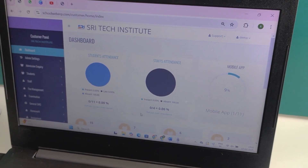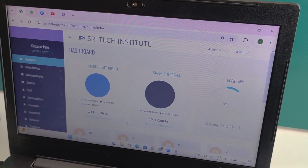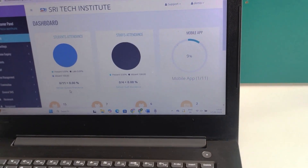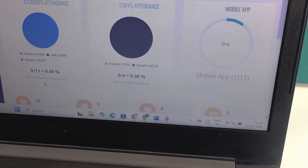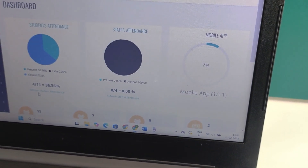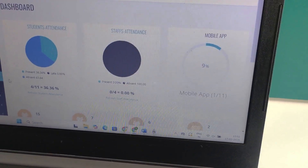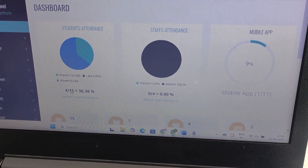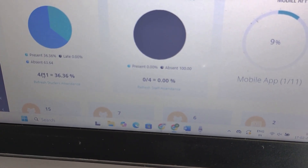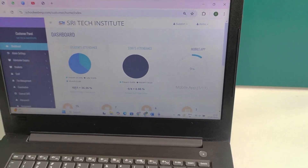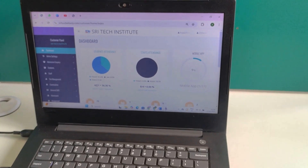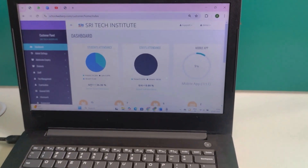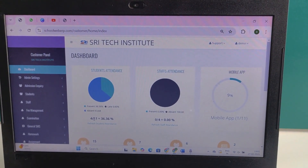Coming to the laptop screen, previously we checked that the attendance count was at zero. After refreshing the screen, we can now see the attendance has been updated. The dashboard, which initially displayed zero, is now showing four — indicating one face recognition entry and three RFID card entries. This confirms that the attendance has been recorded successfully.